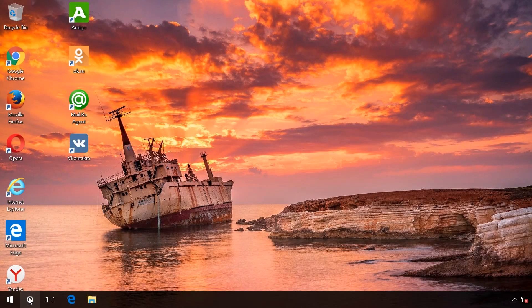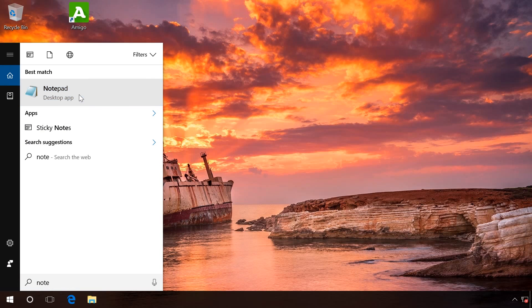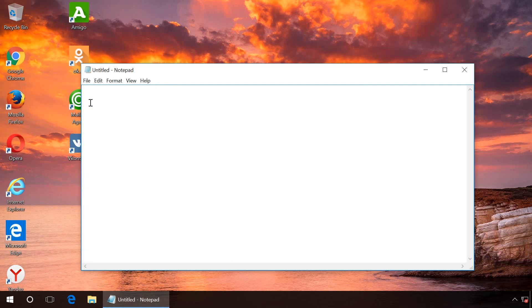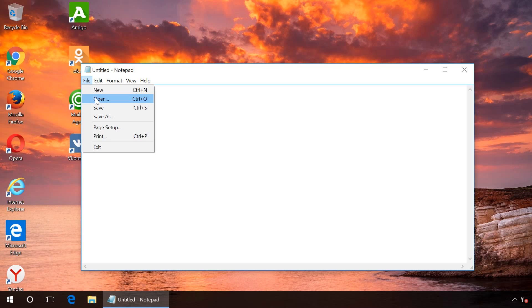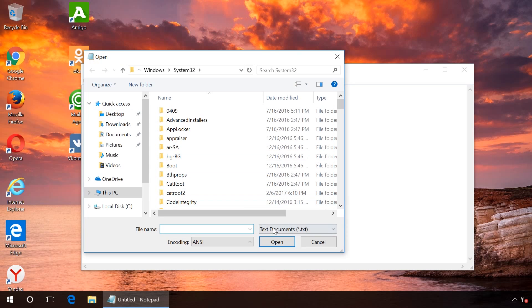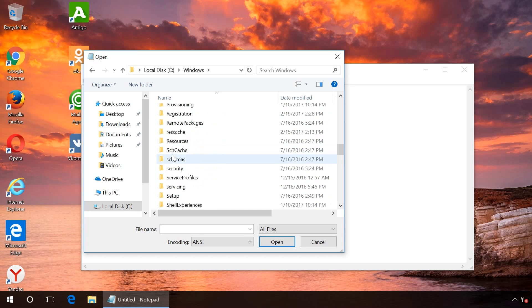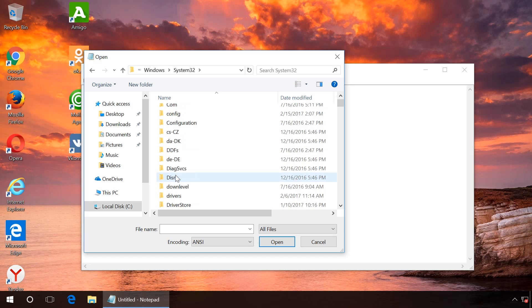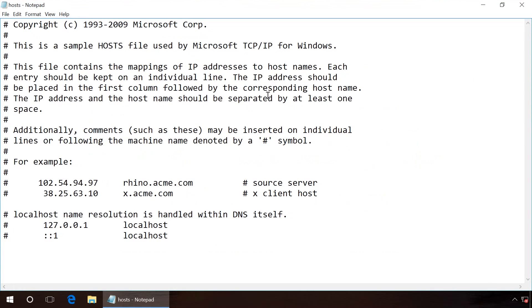Finally, the hosts file must be checked. To do it, start Notepad as administrator, choose Open in the File menu, enable showing all files, then go to C:\Windows\System32\Drivers\etc and open the file Hosts. If there are any lines which begin without a hash mark, delete them and save the file.